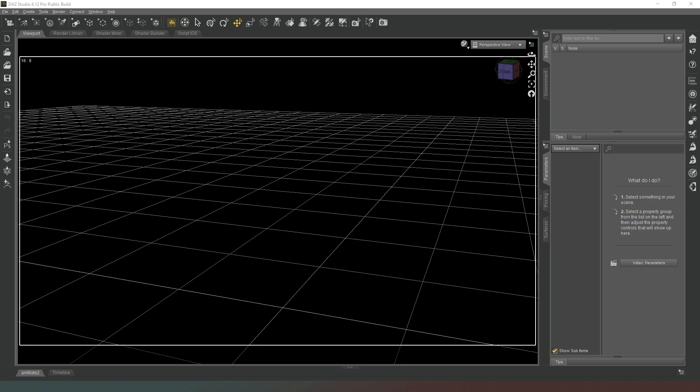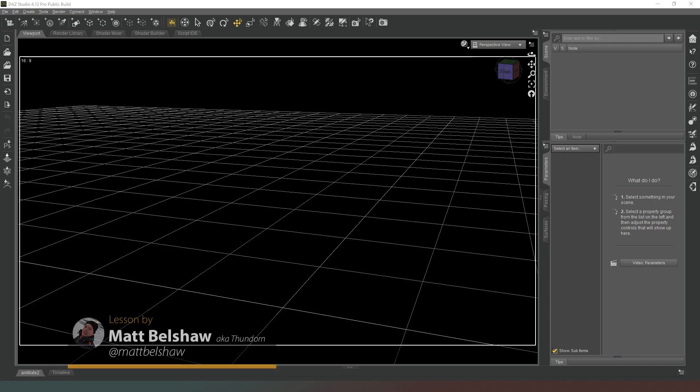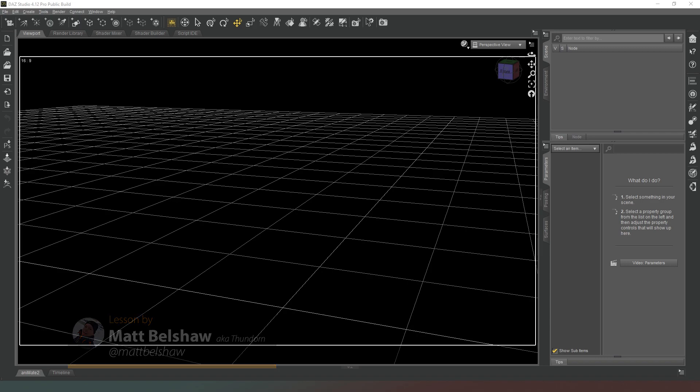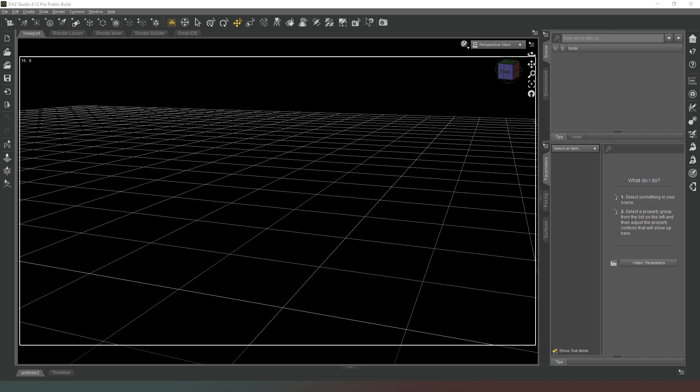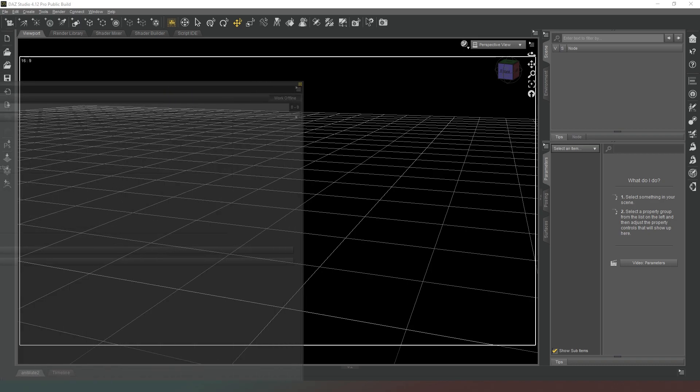Hey everybody and welcome back to Daz Studio. In this video I'm going to very quickly demonstrate how to update your metadata which will allow you to update your smart content folder. If you've installed some new products manually or even in some cases automatically, you'll need to follow this step in order for your products to appear inside of your smart content.